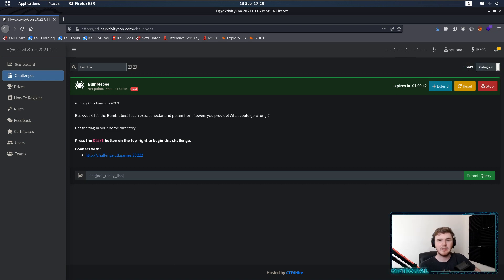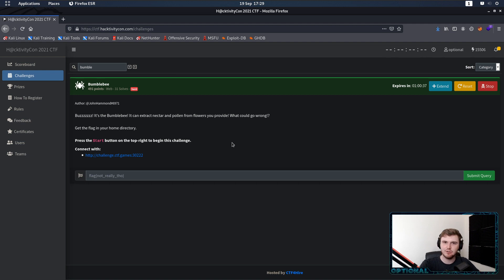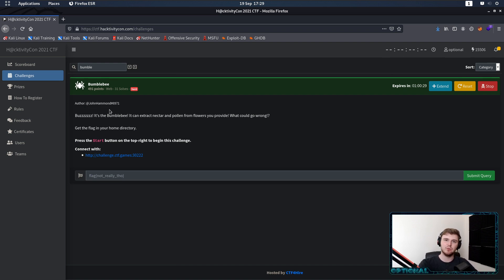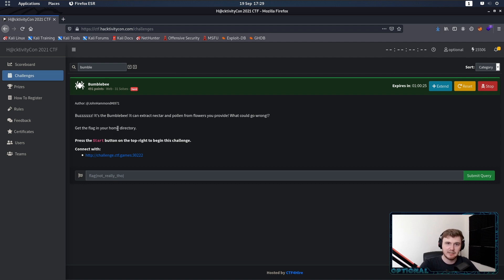Hello ladies and gentlemen, my name is Optional, and today we're going to be looking at Bumblebee. Continuing on with the HacktivityCon 2021 challenge write-ups. This was a great challenge made by John Hammond, a sequel of sorts from Workerbee, which was a challenge in NahamCon earlier in the year.